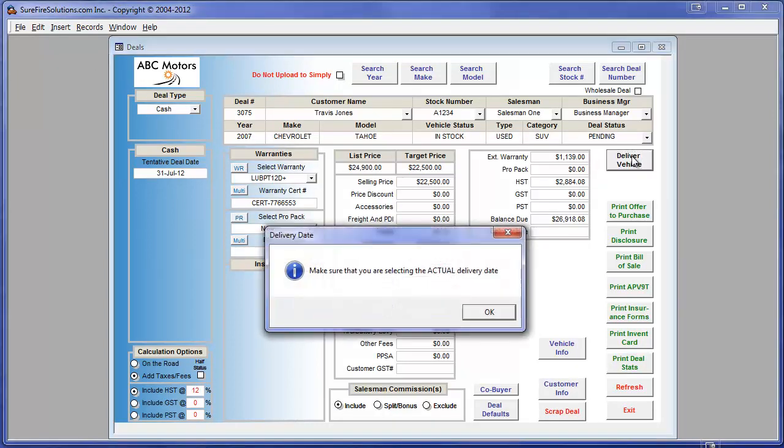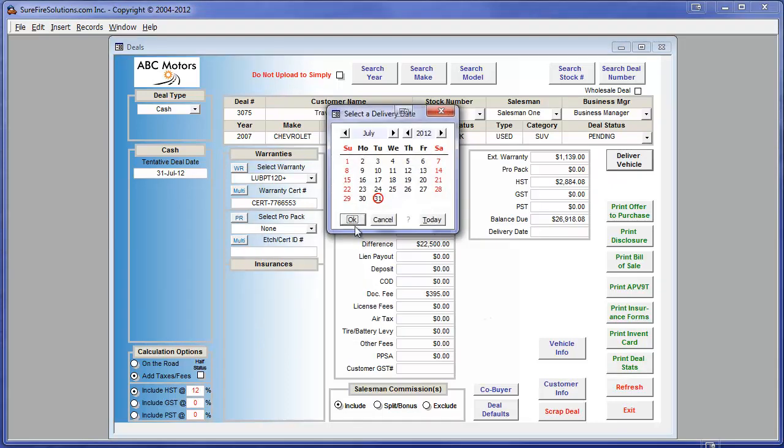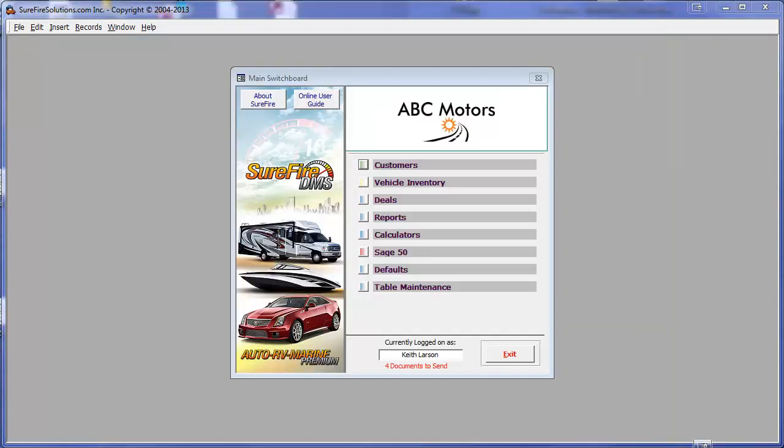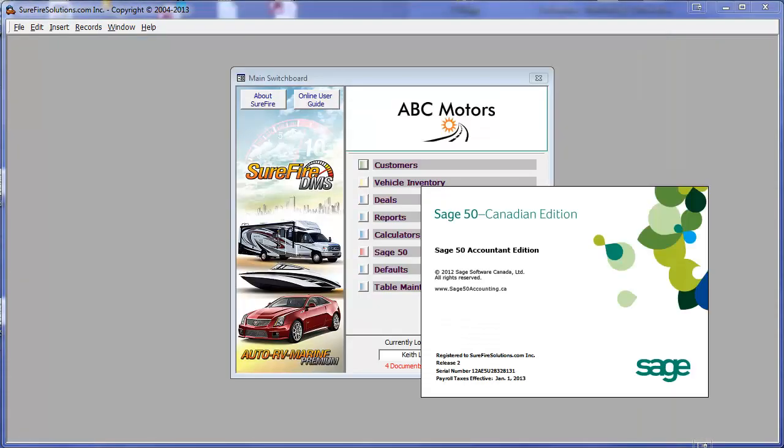We will now select a delivery date by double-clicking on the pop-up calendar. Now, we'll log into Sage Simply Accounting, and once open, we will minimize it.